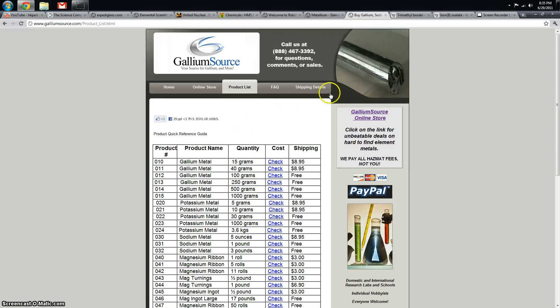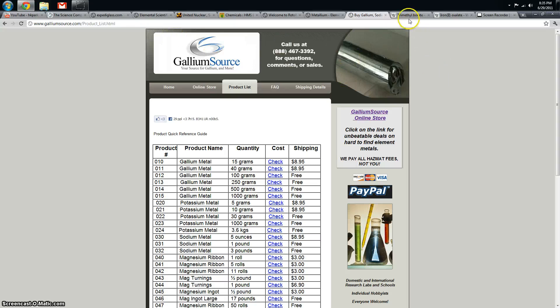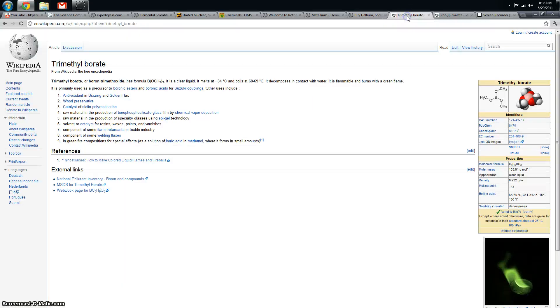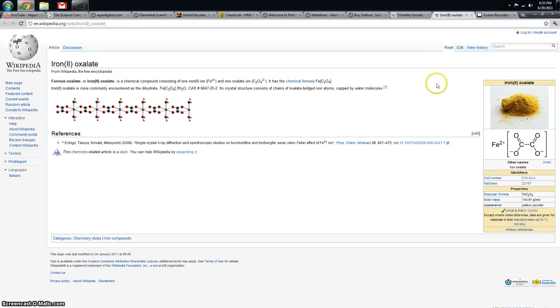Anyway, I just want to give you an idea of where I get most of my supplies and a bit of an update. As soon as my order from Elemental Scientific comes in, I'm going to be doing a few experiments - one with trimethyl borate, one with iron oxalate, different videos. Looking forward to that. Thanks and stay tuned.